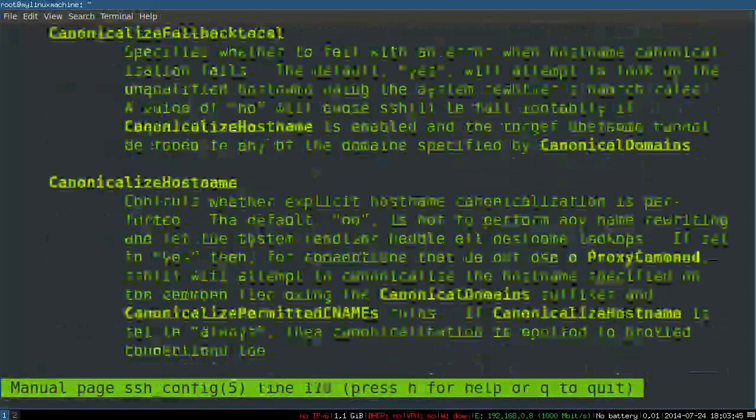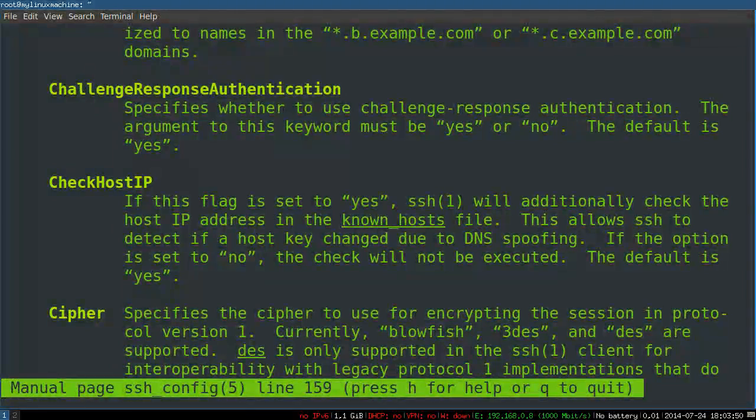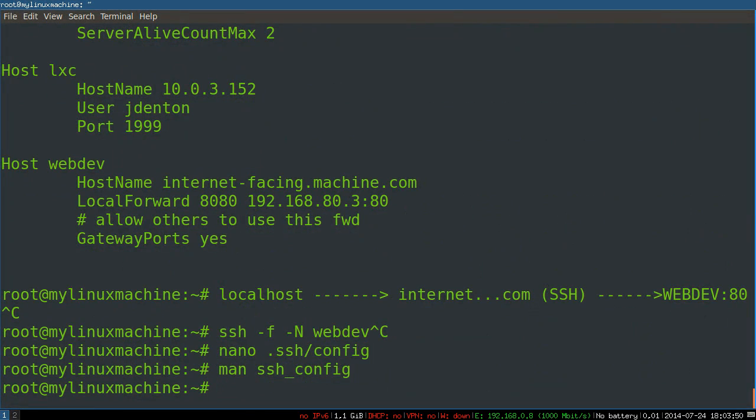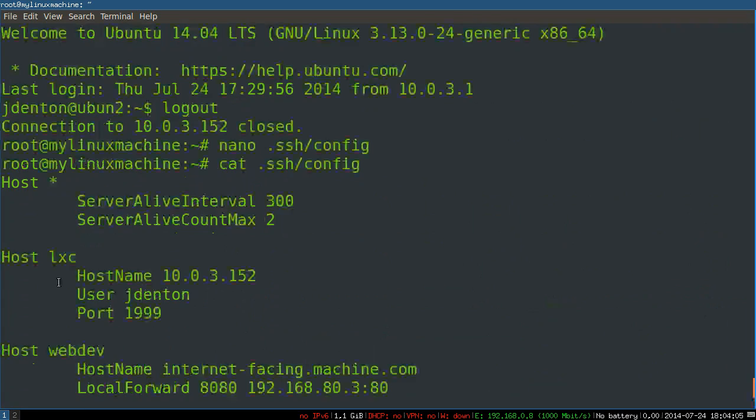You can customize to your heart's content. And, like I said, even more complex things, like forwarding options, are in there.